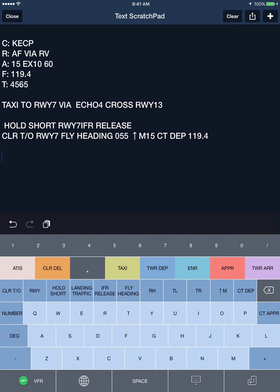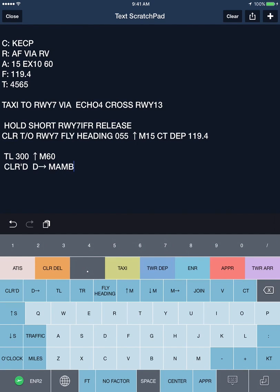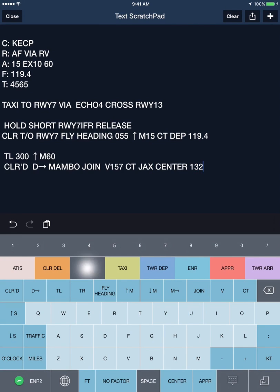Your initial enroute instructions may be something like turn left 300, climb maintain 6000, followed by cleared direct to an intersection, join Victor 157, contact Jax Center 132.4.